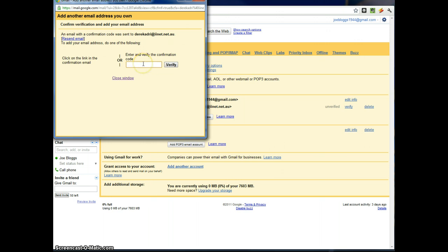Now there'll be a code in that email that comes. I could type that code in here. Or I could just click on the link in the email. So I'll show you. I'll actually click across now to the email.